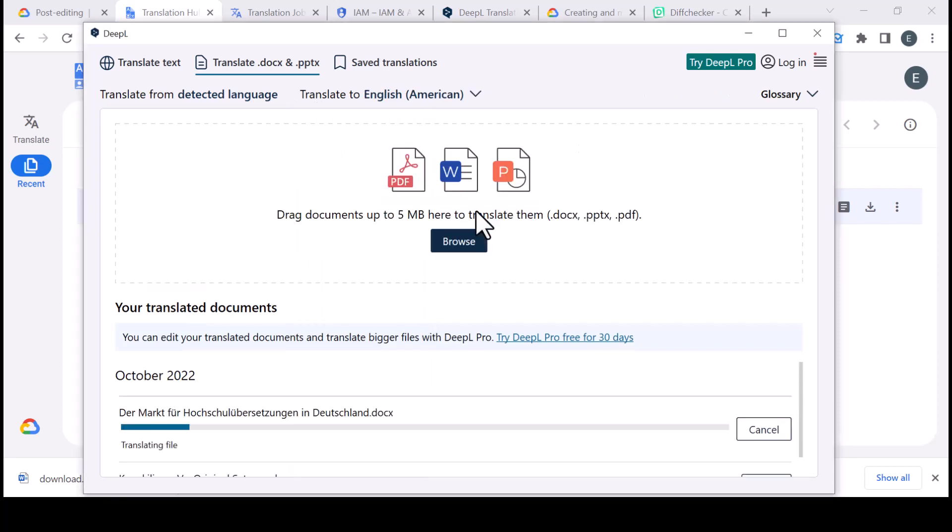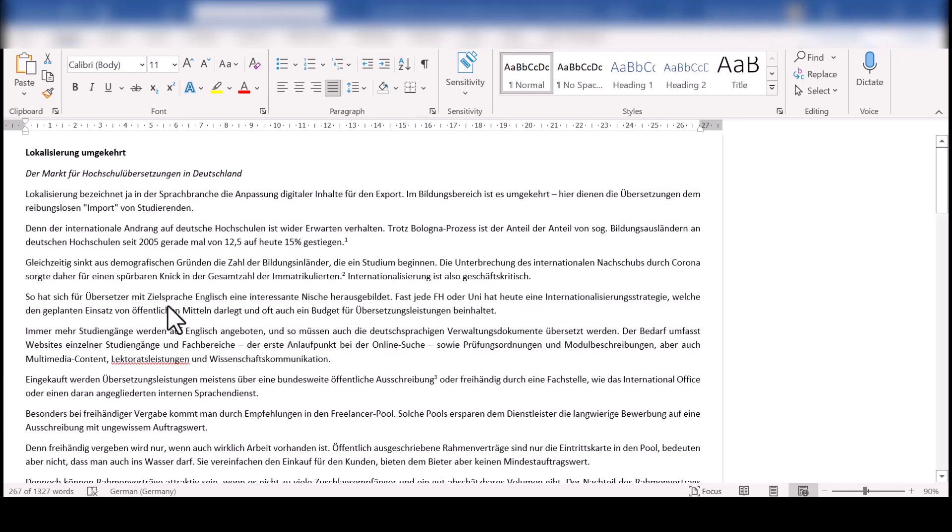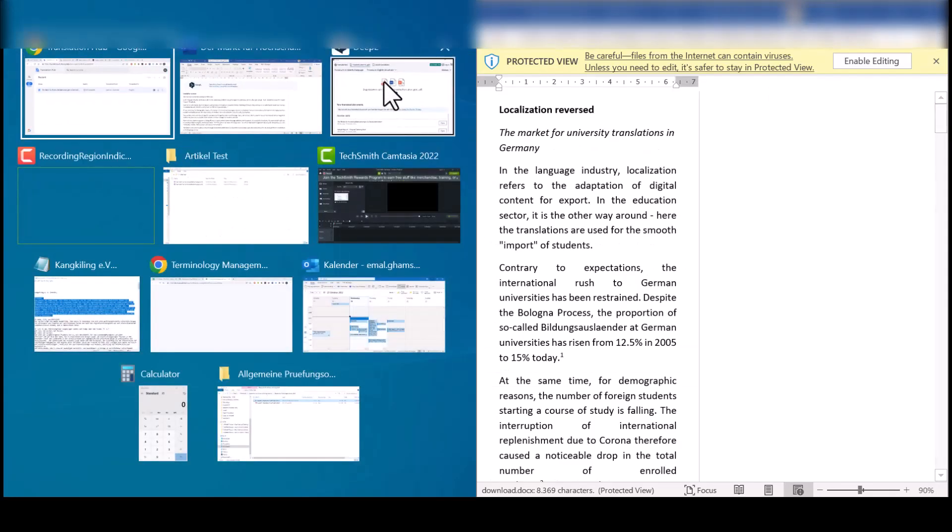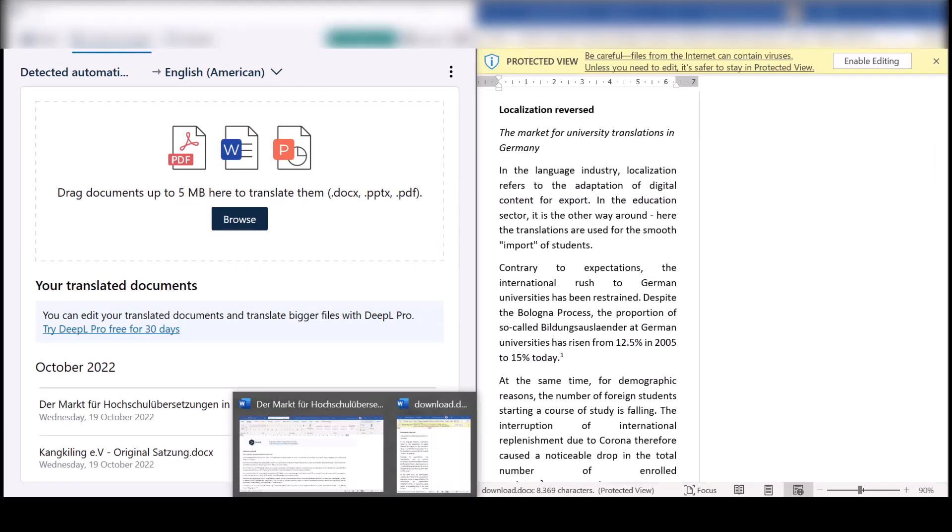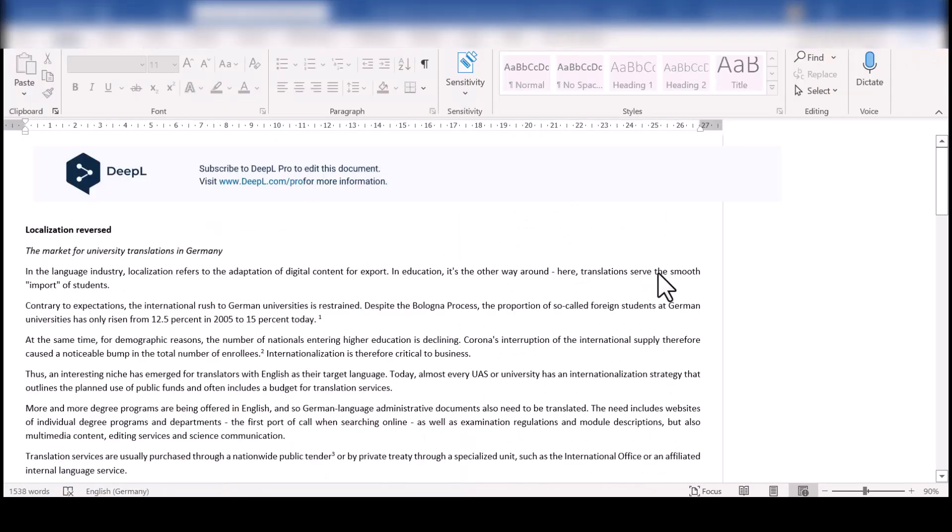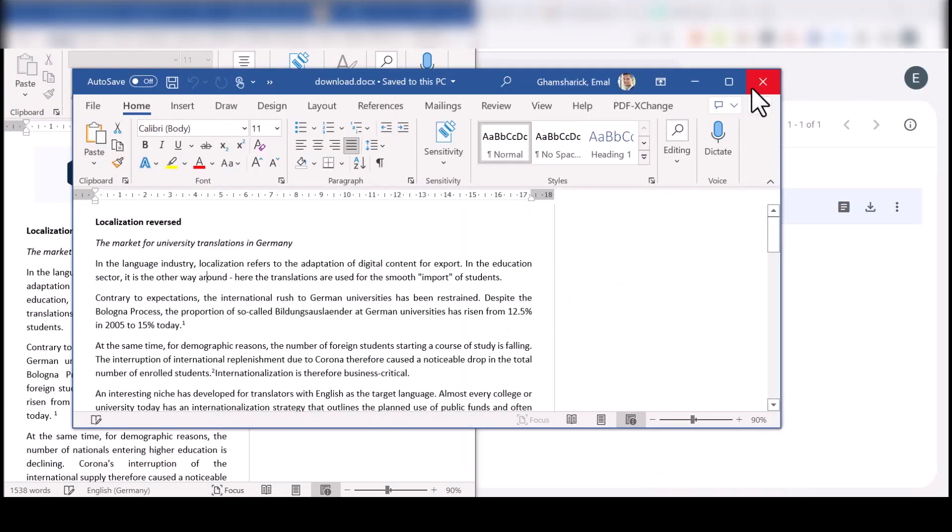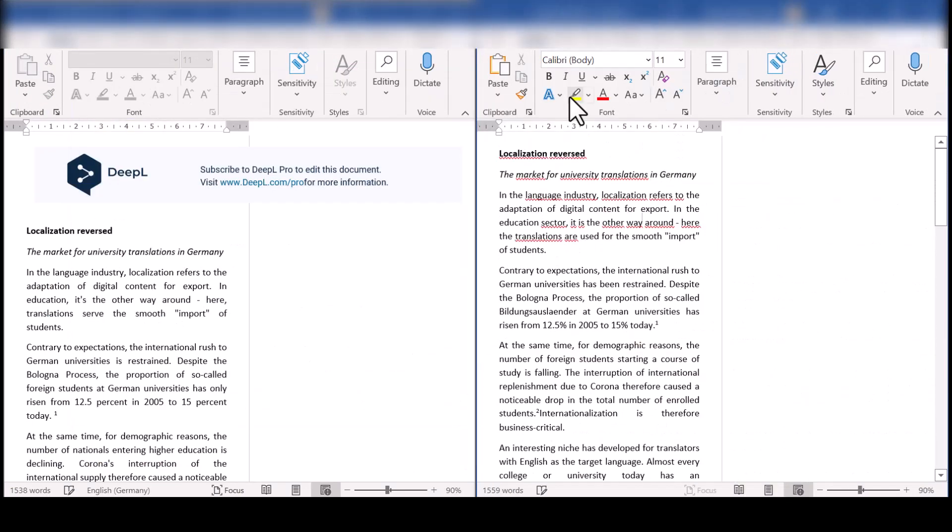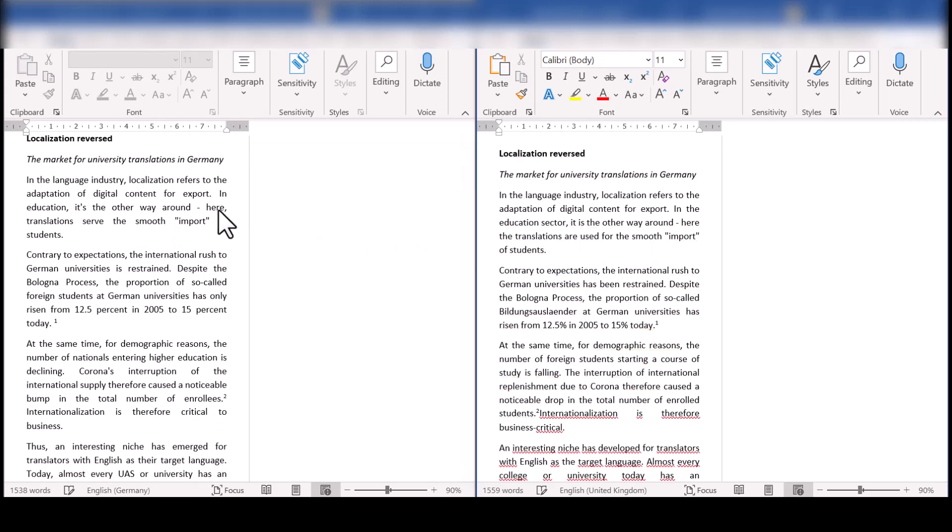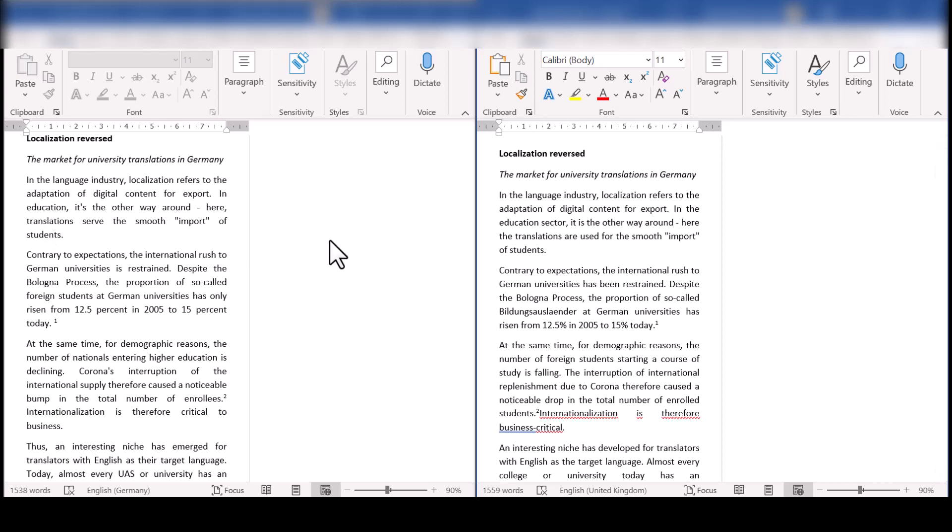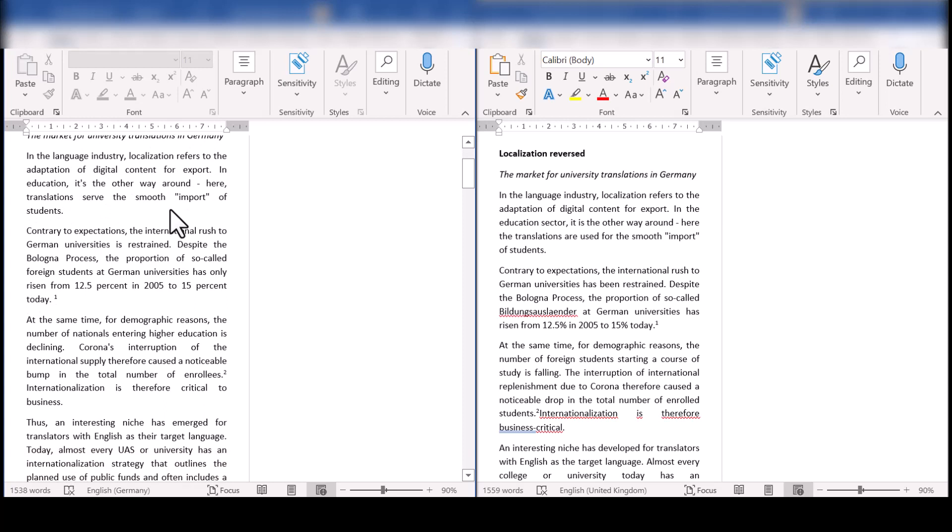So now I have both of them. Now I'm going to open both side by side. You're going to see in English this is pretty much gibberish because, as mentioned, the source text is too idiomatic to produce any decent MT output. But anyways, what I want to do here is compare the output. The market for university translations in Germany. We're just going to look sentence by sentence. In the language industry, localization refers to the adaptation of digital content for export. Sentences are pretty much the same. In the education sector, or in education, it's the other way around. Here, translations are used for the smooth import of students. So you see here, this is a nominalization from German, so it doesn't sound idiomatic. It's something you would have to completely rewrite, but they give you pretty much the same sentence.